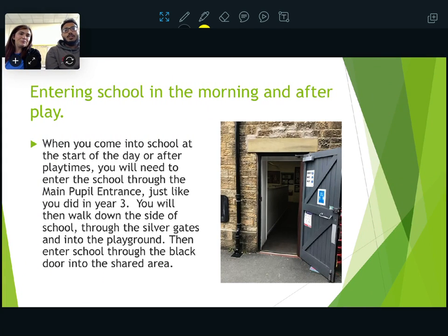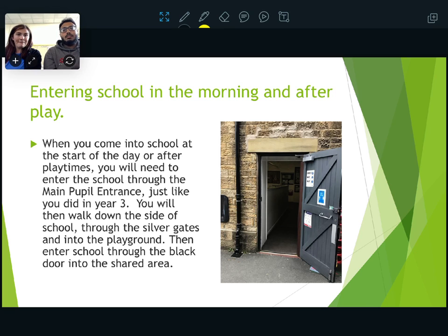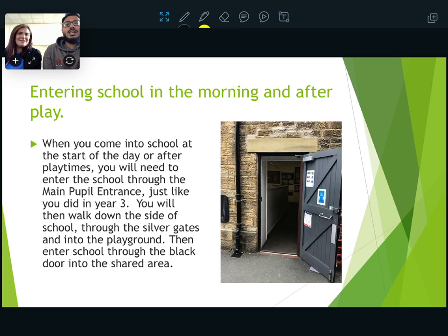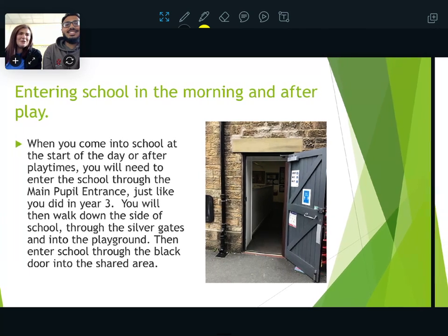When you enter school, rather than coming through the current door that you come through in Year 3, you're going to come through the door that's in the playground. You're going to go through the silver gates into the playground and come through the door on the side of the playground. It's black on the outside, so you'll know which one it is.